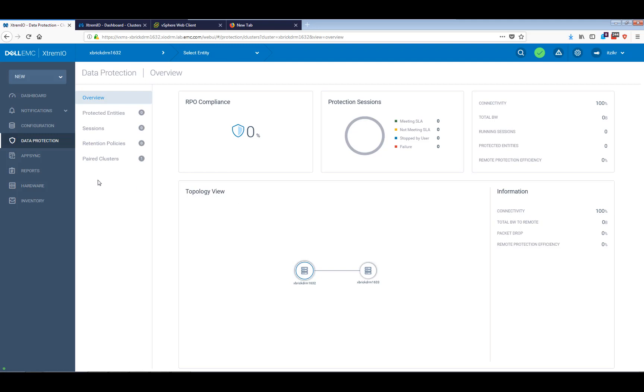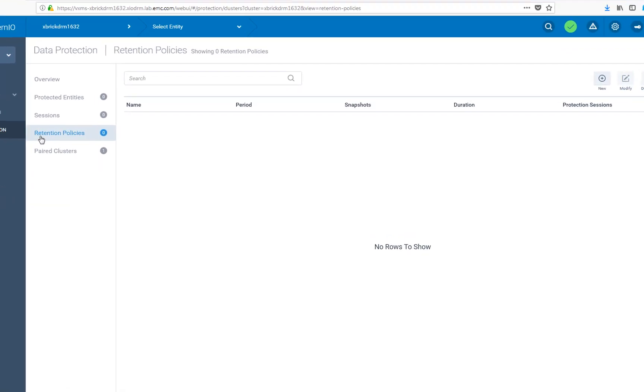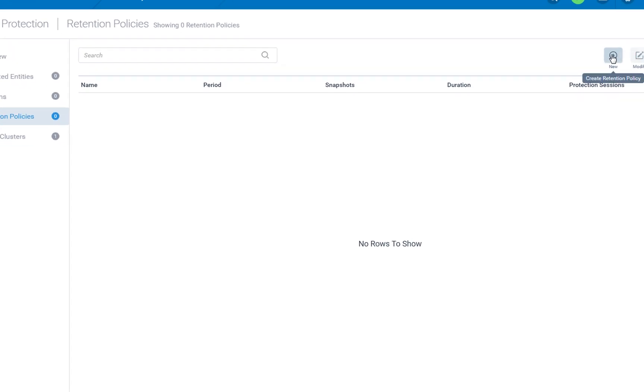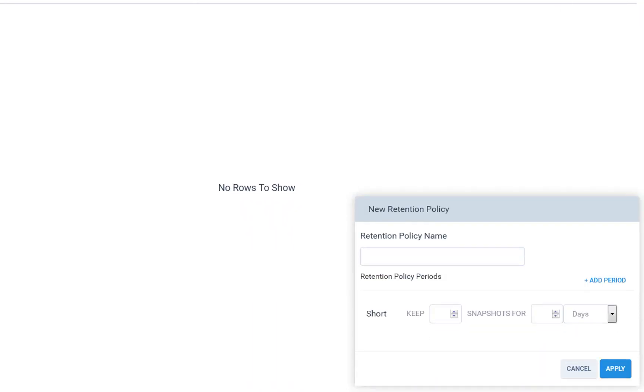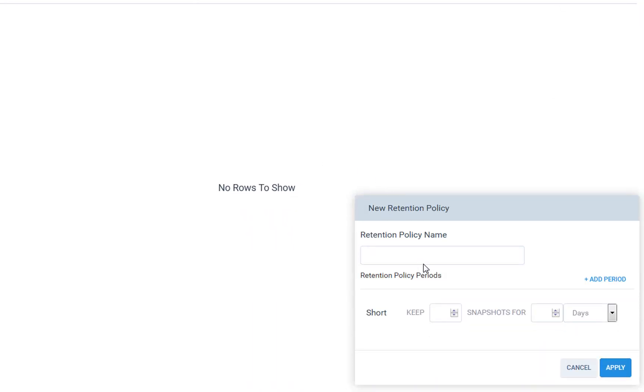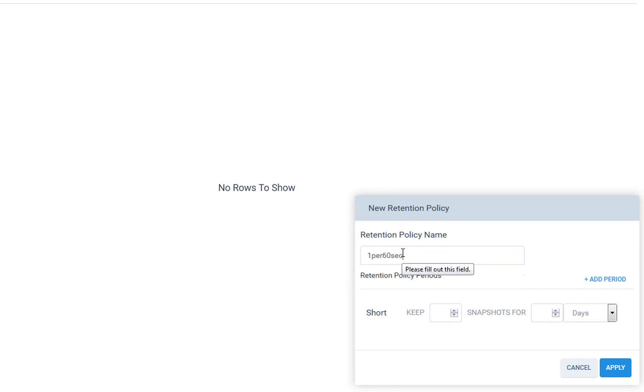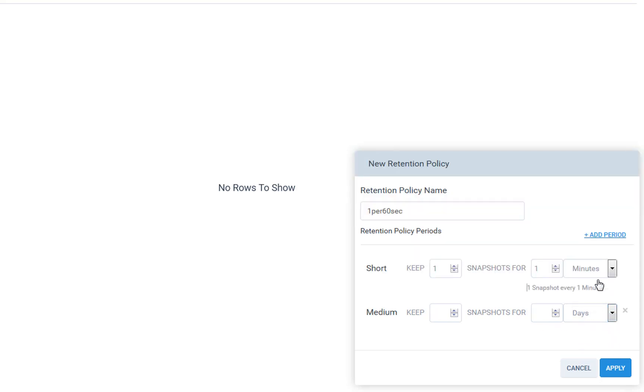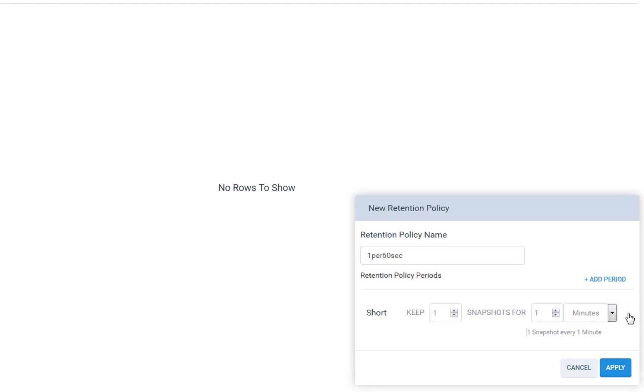So what we're going to do, the first thing is actually create a retention policy. This is basically the RPO that you want your data to failover to, and you can select as much as you want here. I'm just going to create one, and I'm going to give it a name. Let's just call it 1 per 60 seconds, which is what I'm going to do, which is one snapshot every one minute. You can also add some other period if you want to, like medium retention and long-term retention, which I'm not going to use for this sake of demo, but those are, of course, available.